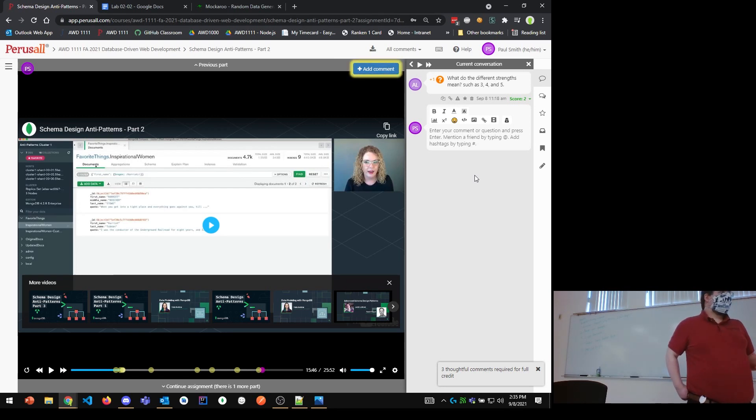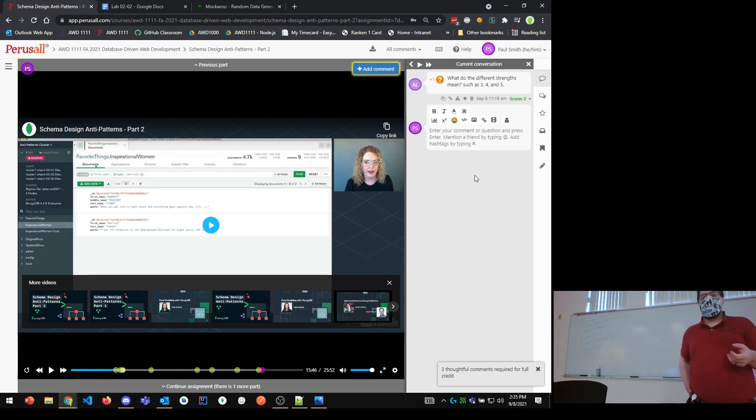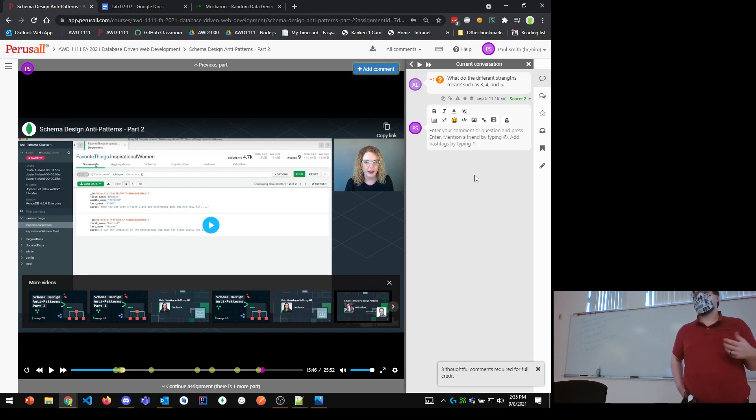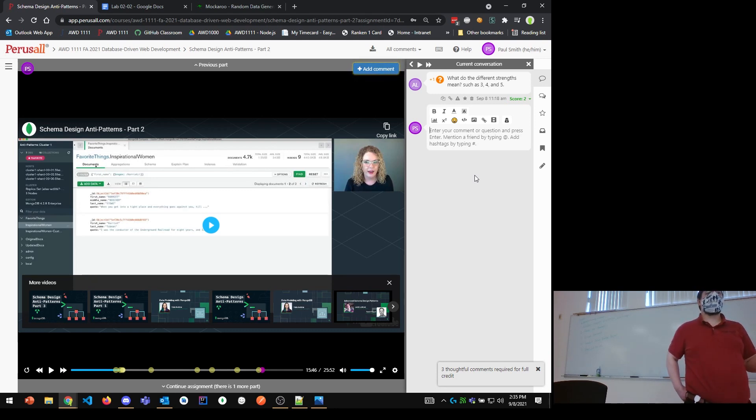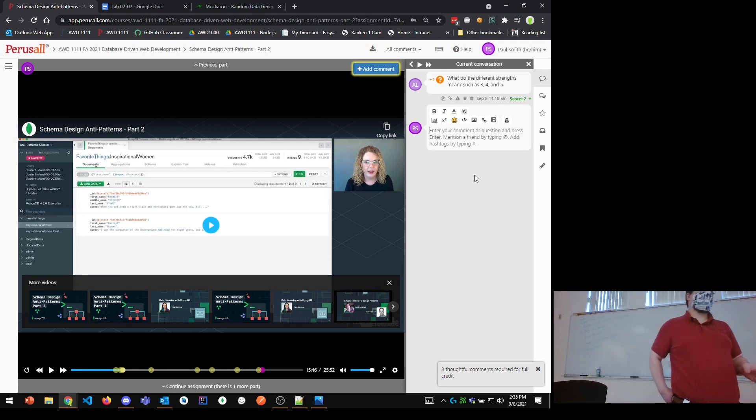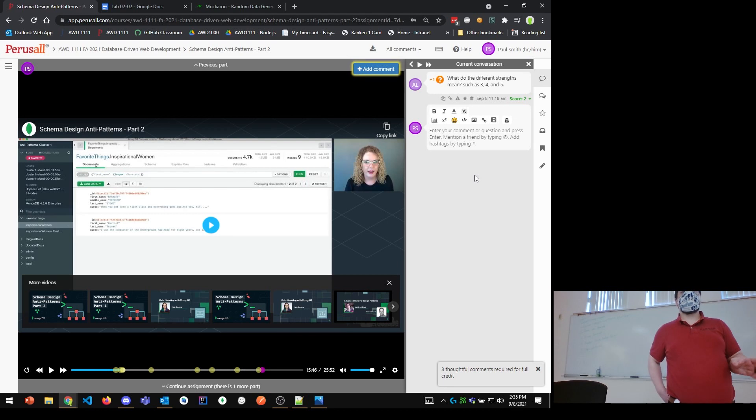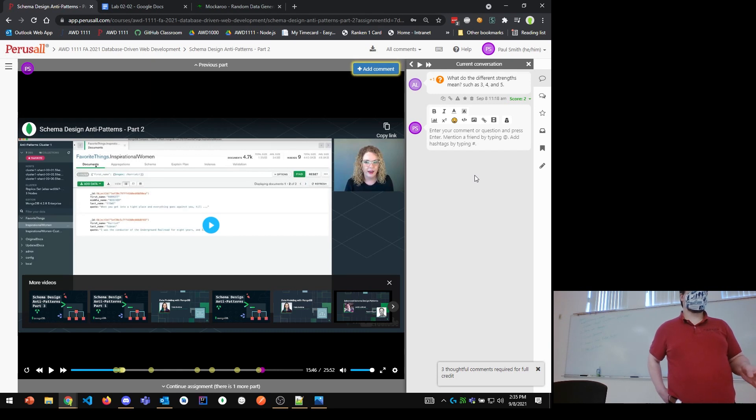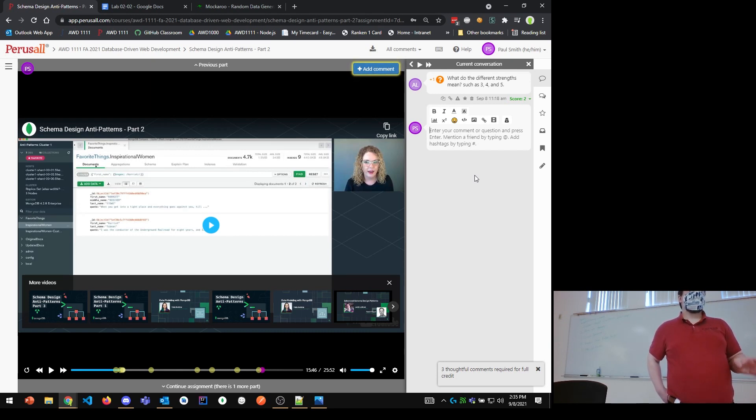Oftentimes we need to be able to do queries that are case insensitive. One of the ones she mentions here, you can do this with regex. Do not use regex. It is really slow and really inefficient. Don't use regex if you need case insensitive. It will slow your database, it will slow your application down to a crawl.